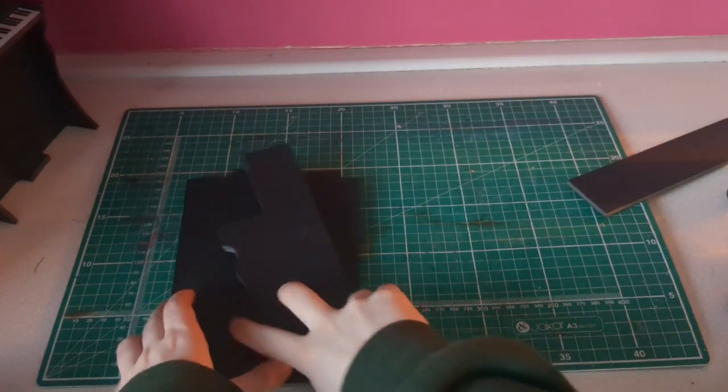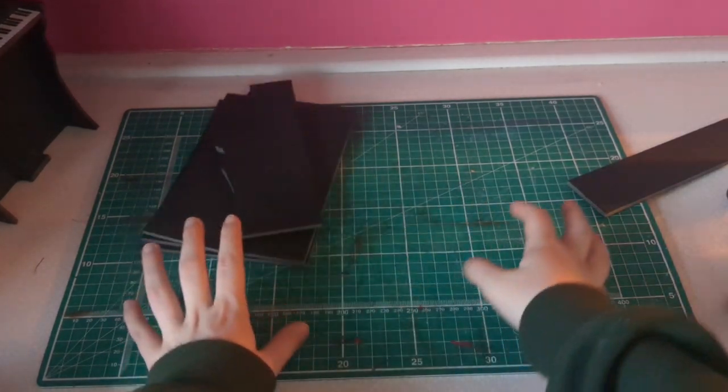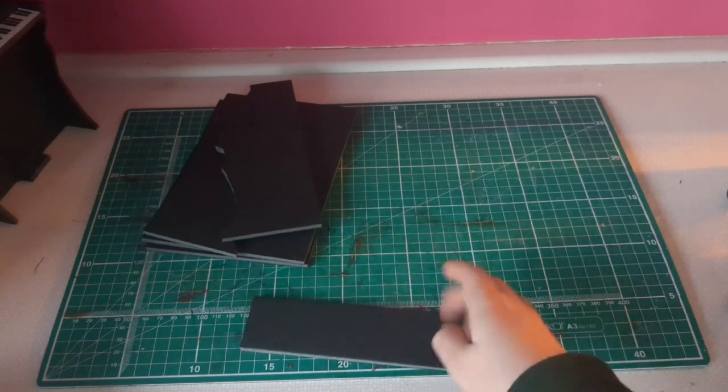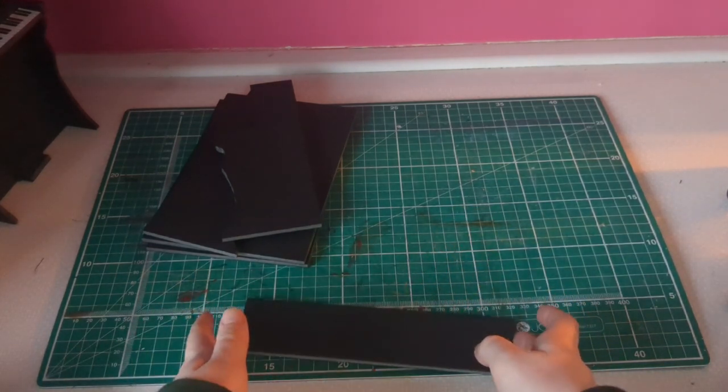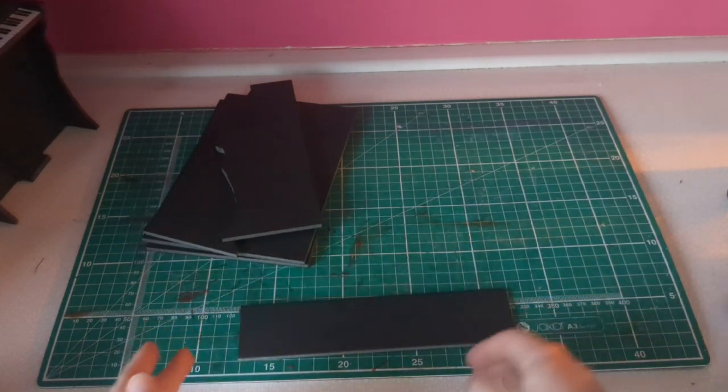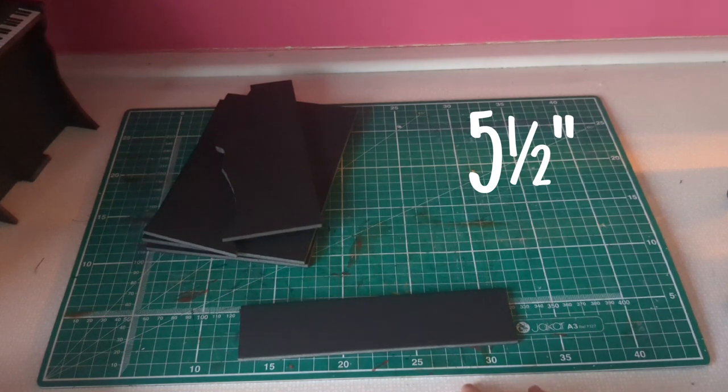Whilst my hot glue gun heats up, I shall cut this top thing to size so that it is 5.5 inches.